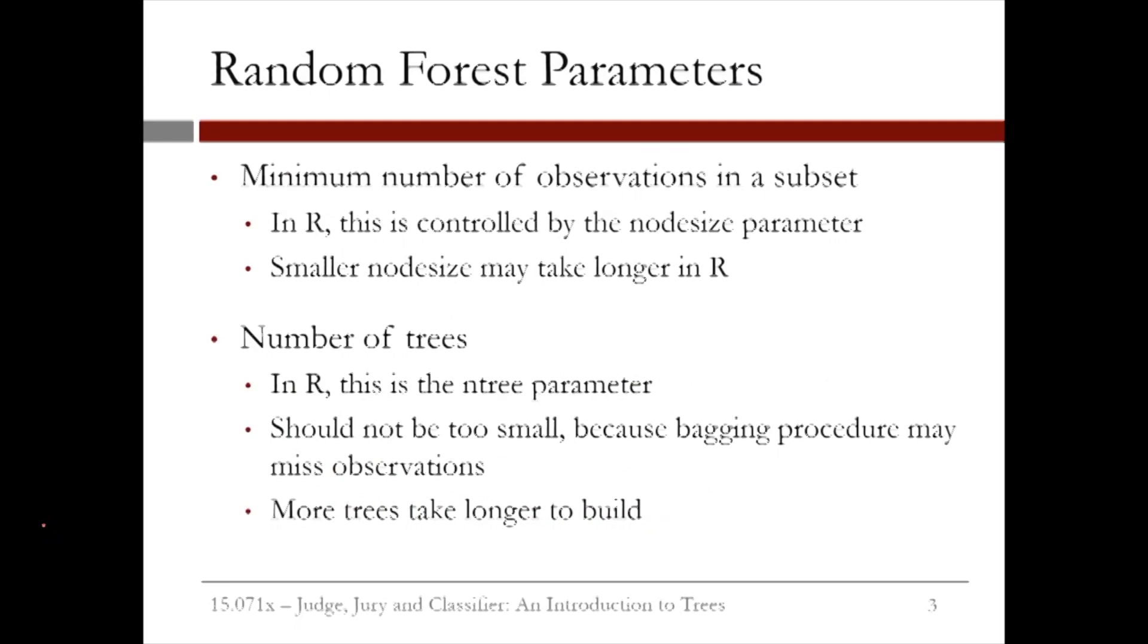Just like CART, random forests has some parameter values that need to be selected. The first is the minimum number of observations in a subset, or the minbucket parameter from CART. When we create a random forest in R, this will be called node size.